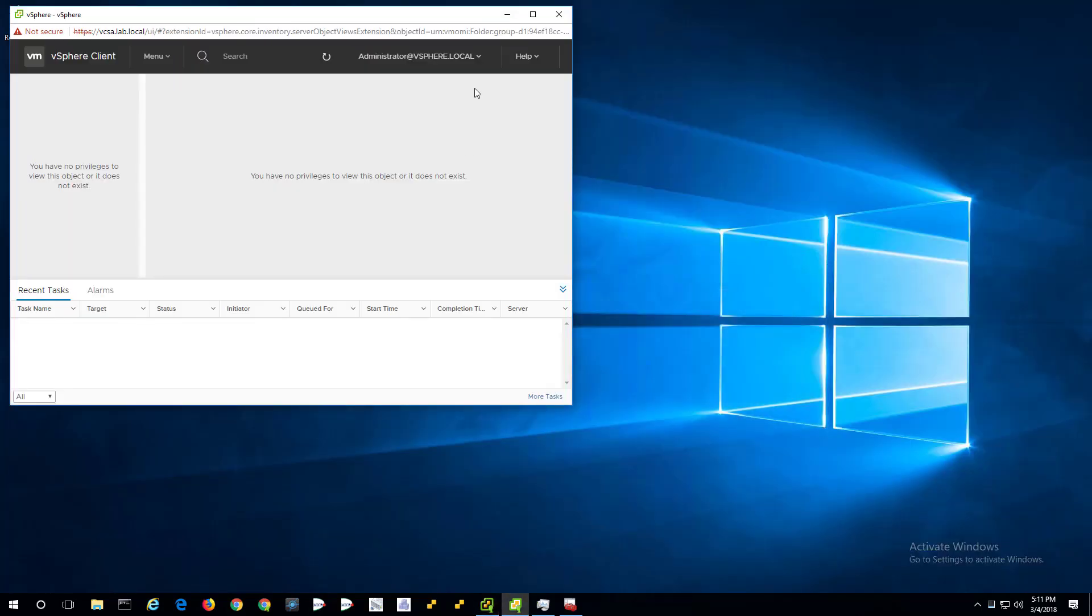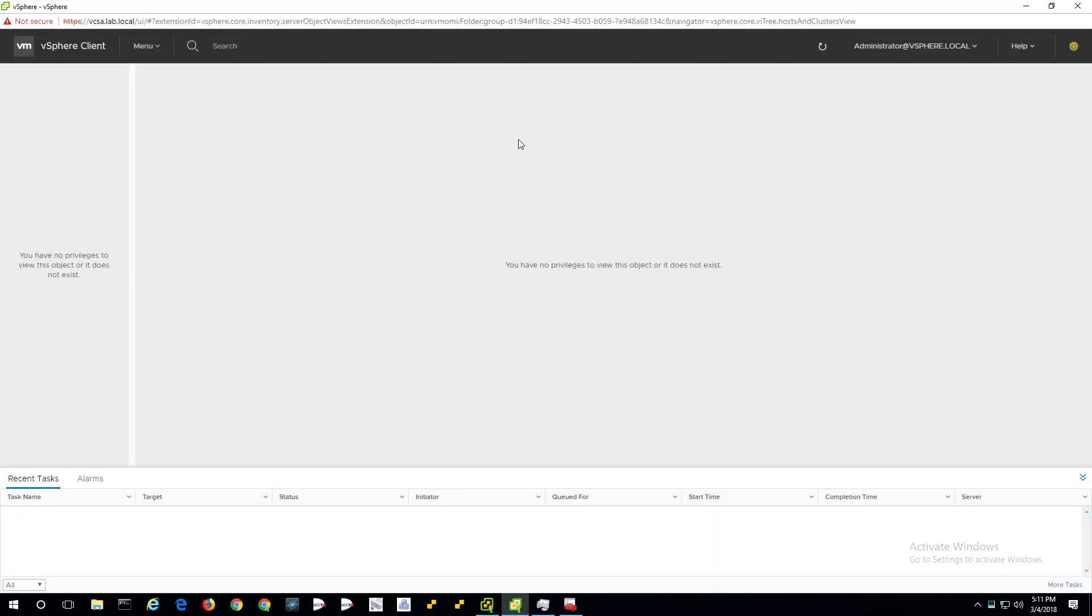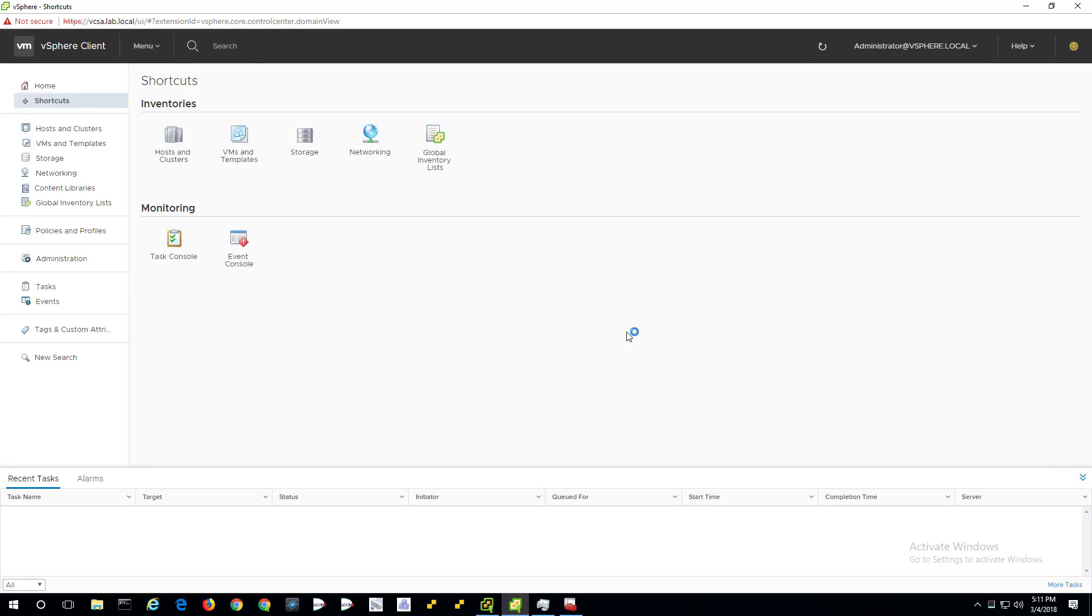So we got that working. VCR client. Yep. Same kind of thing. It doesn't like the shortcut I made because it was specific to a particular instance of VCSA and it's been replaced.